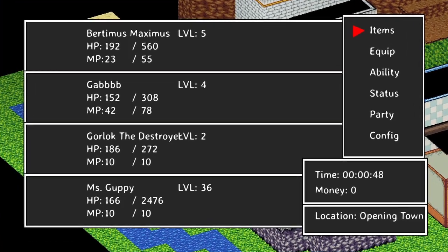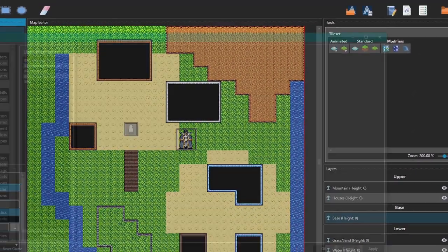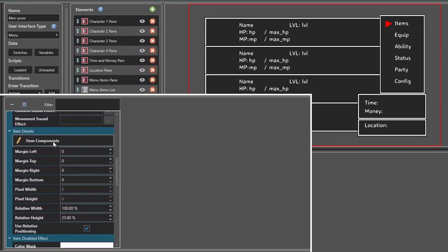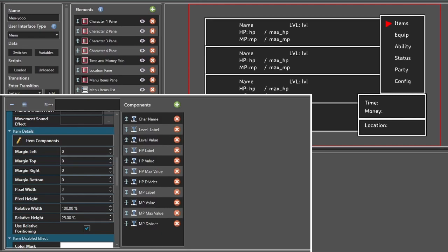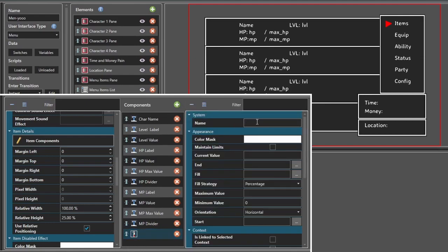What if we wanted a bar here to show our HP, like a health bar? Well, we can do that — RPG Architect can do that. So we're going to come back to our item components. We are going to add a gauge. We're going to call this one HP. I promise I'm a good speller.